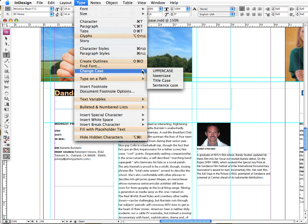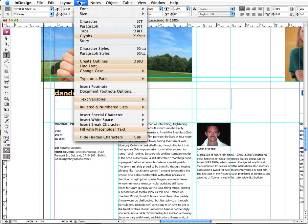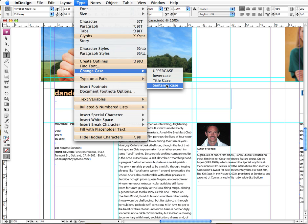Now I can go back up here and just to show you how fun this can be, I can choose, say, lowercase, which would probably be inappropriate in this instance, but that's lowercase for you.